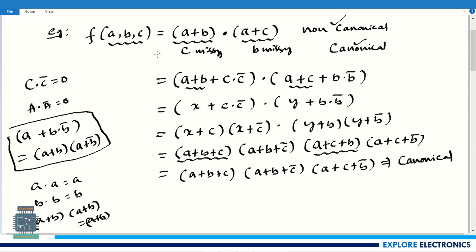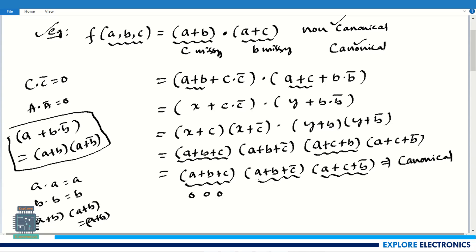Now if we want to express this in maxterm notation, each sum term is a maxterm. We code the maxterms as follows: wherever a variable appears uncomplemented, we write 0; where it appears complemented, we write 1. For (a + b + c): the code is 0 0 0. For (a + b + c̄): c is complemented, so the code is 0 0 1. For (a + c + b̄): we need to rearrange this in order a, b, c — it becomes (a + b̄ + c), giving code 0 1 0.